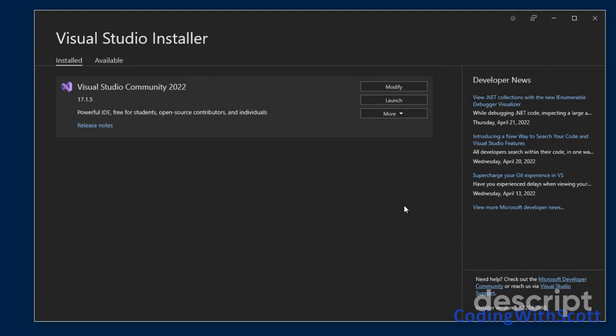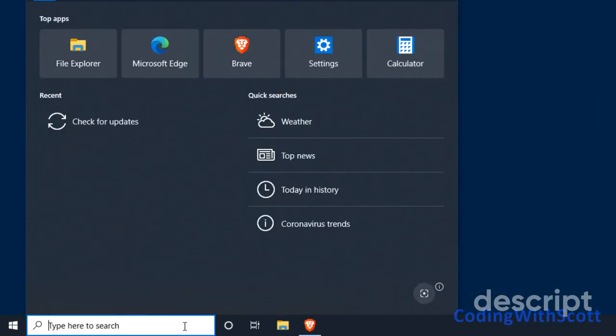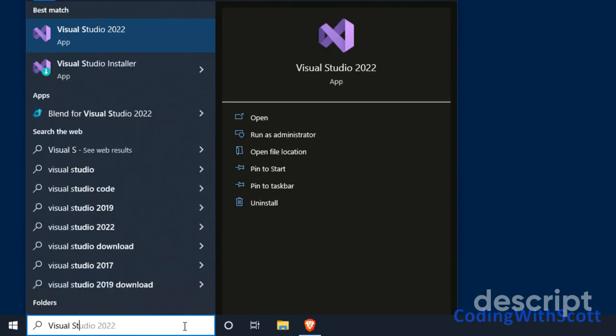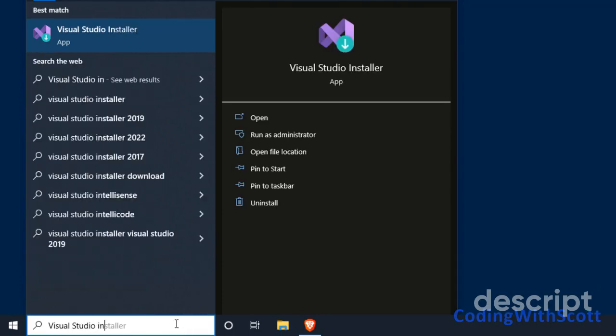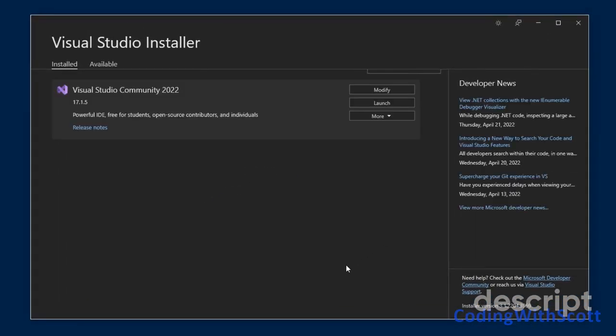One more thing to be aware of is as you're using Visual Studio, about every month or so, you might see a message that says there's an update to Visual Studio. If you see that, you can run the installer, and you can do that by just typing in Visual Studio Installer. That will bring up this application again. And you'll have another option here that says Install Updates.